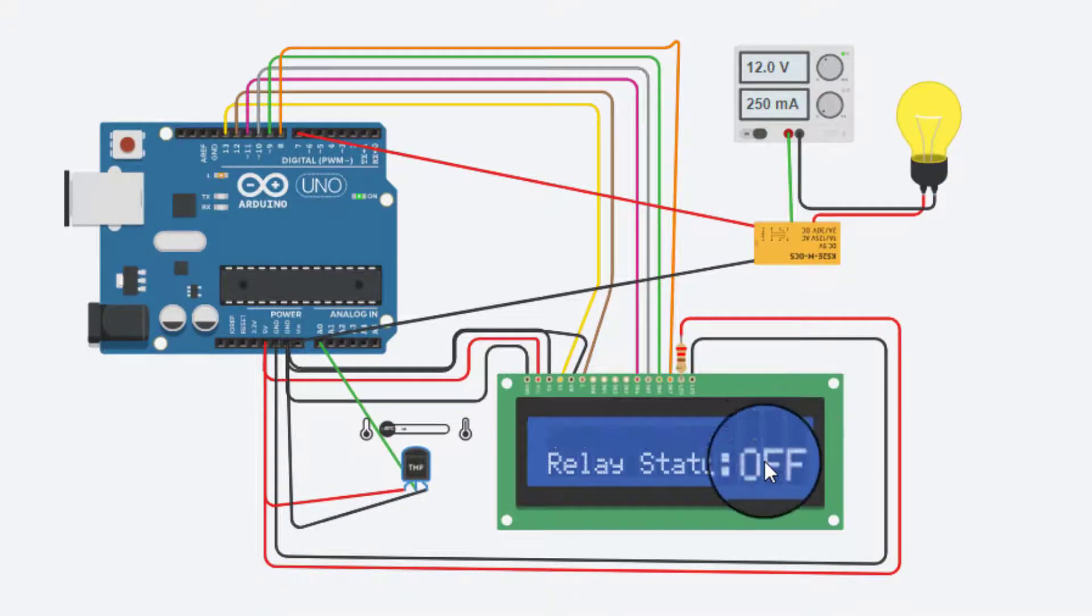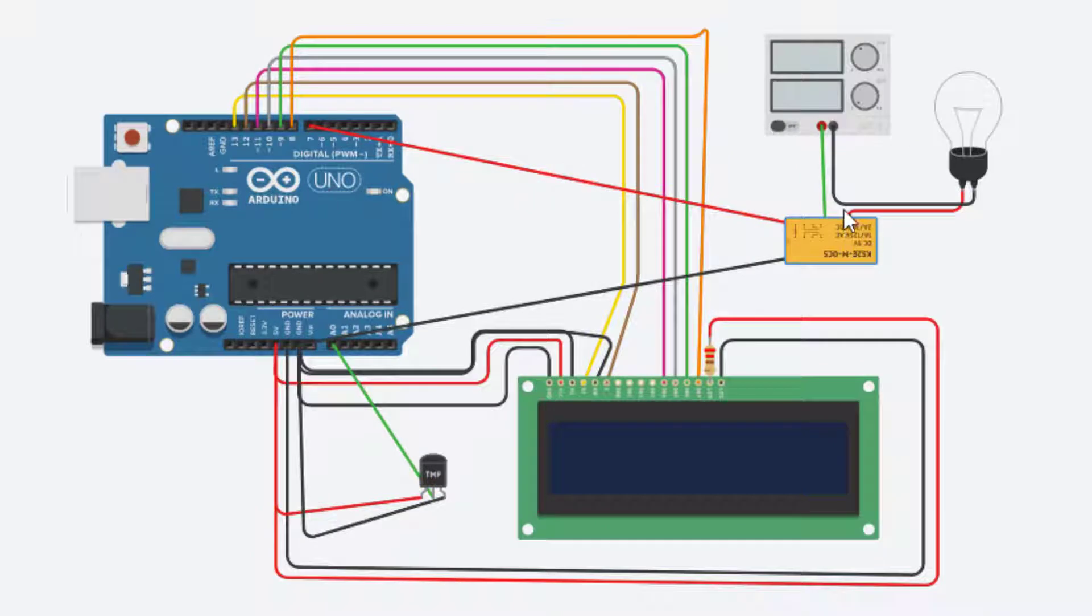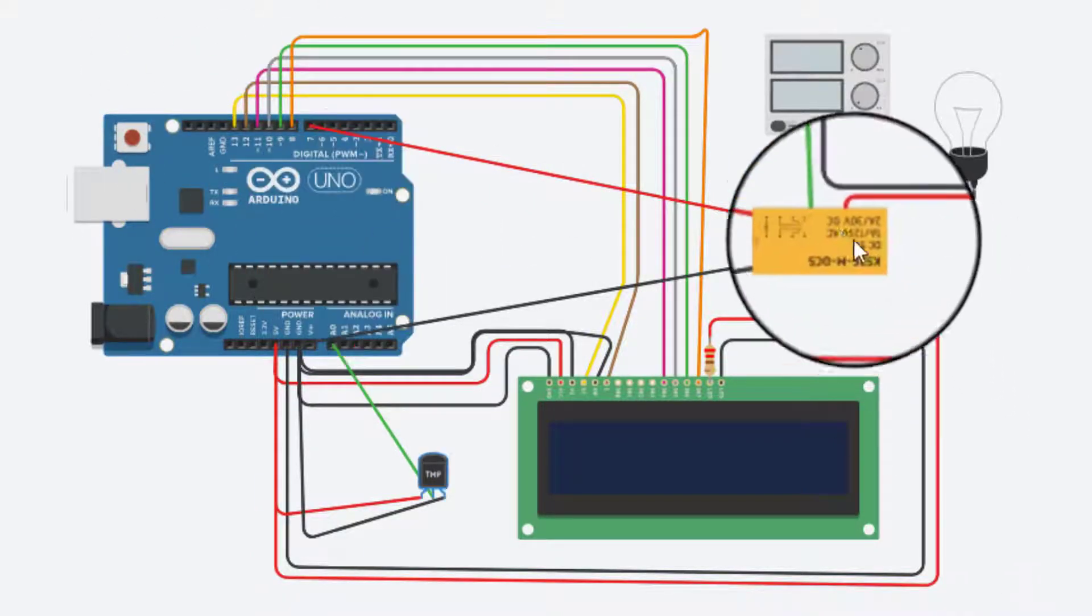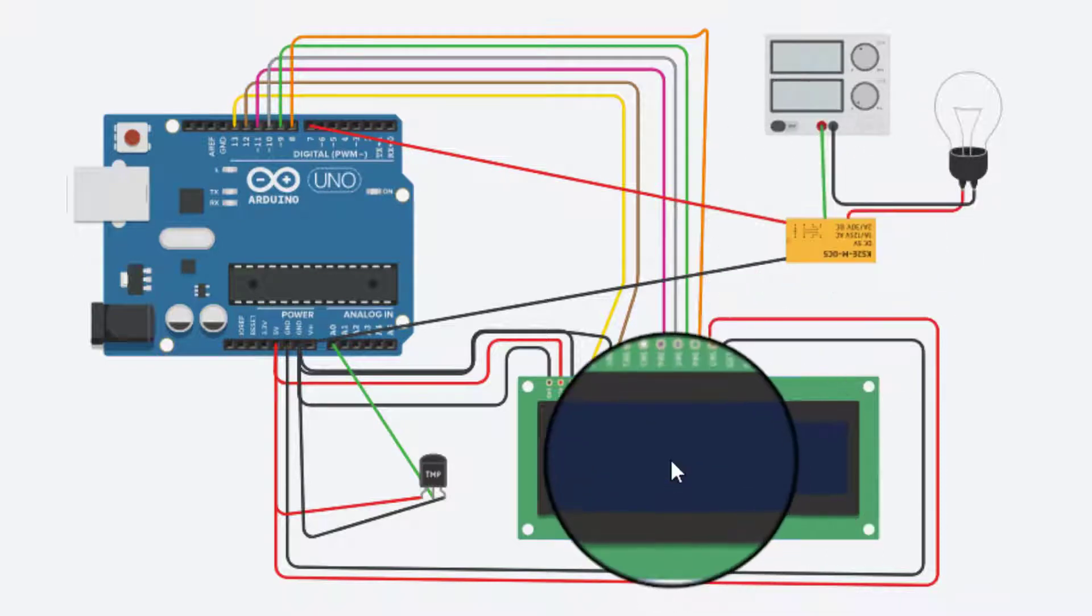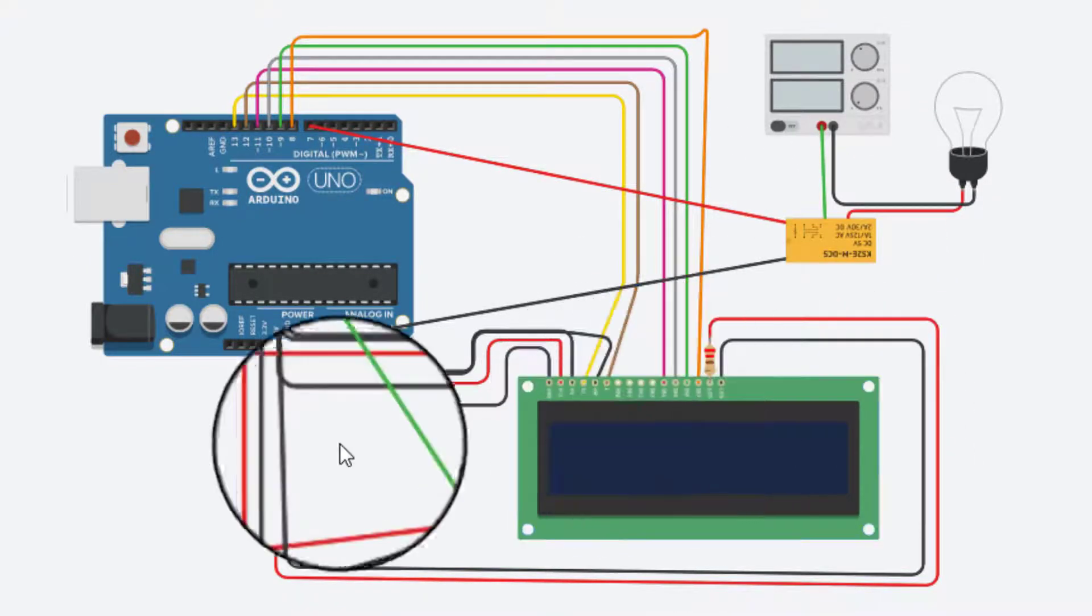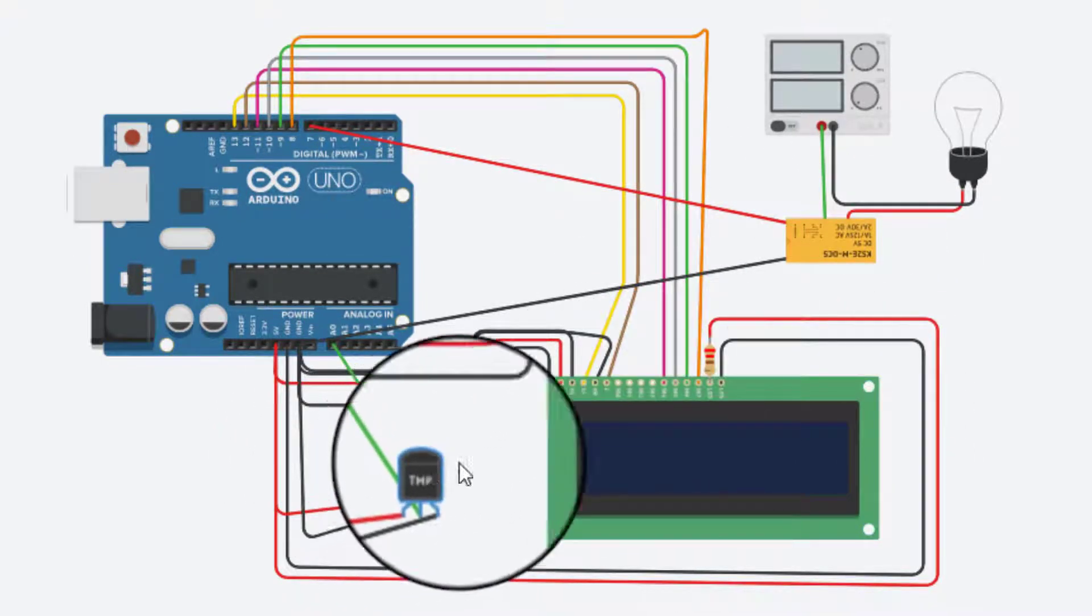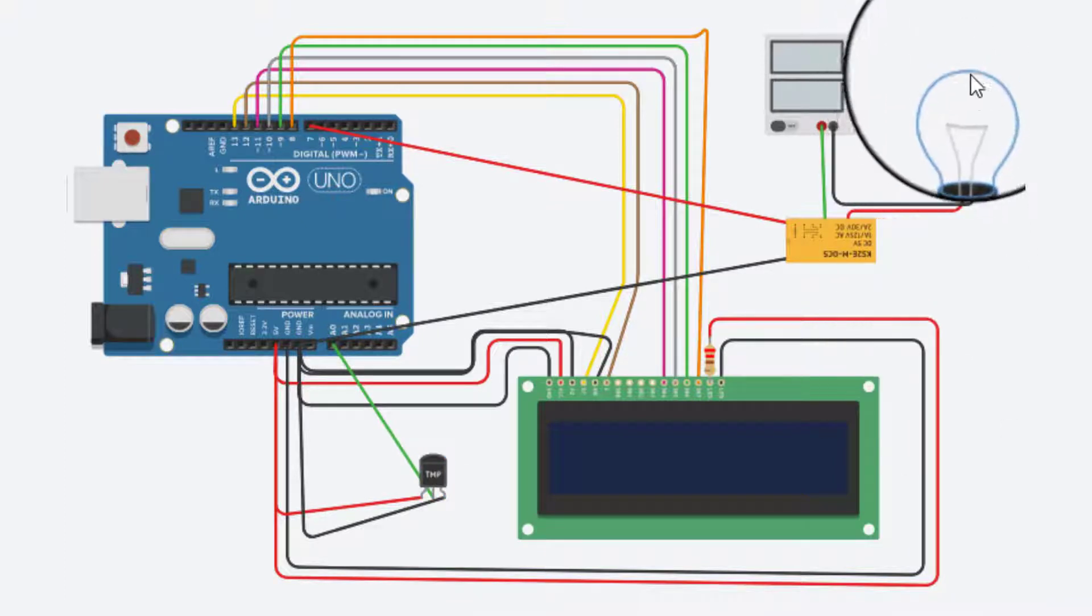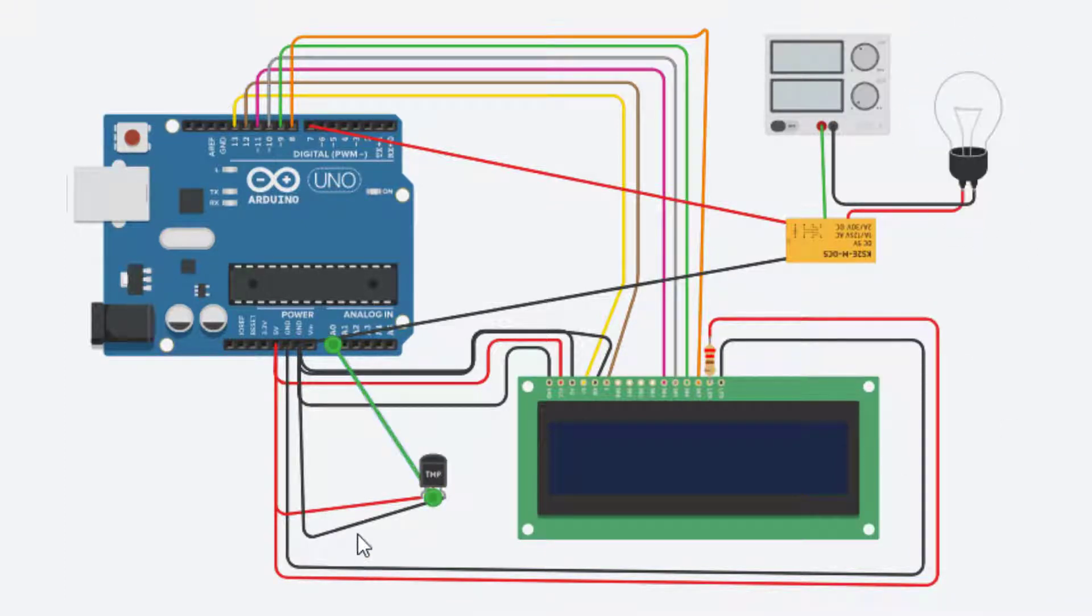Without wasting time, let's get started. The components required for this project are Arduino UNO, 5V relay module, 16x2 LCD display, TMP36 temperature sensor, light bulb or a fan or a cooler, and connecting wires.